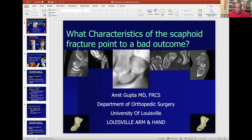Other preventable causes of scaphoid non-union include failure to recognize the fracture, inadequate initial treatment, and improper assessment of bone healing. In all series, failure to diagnose is present. In Radford's series from Cambridge, 54% of non-unions did not have adequate initial treatment. In our published studies, 65% of patients did not have adequate initial treatment. In Von Schroeder's 2011 study, more than 50% did not have adequate initial treatment.